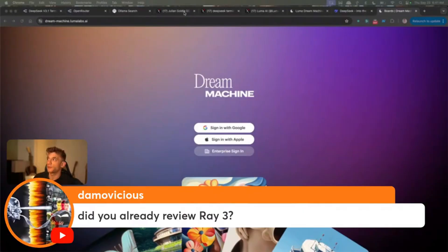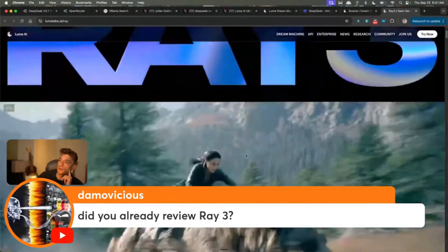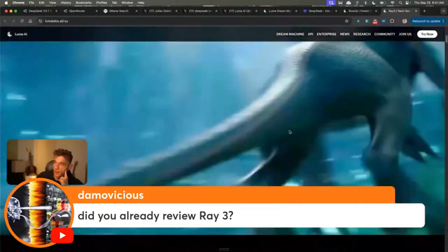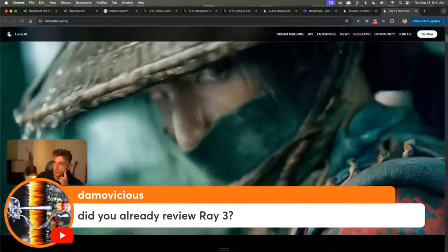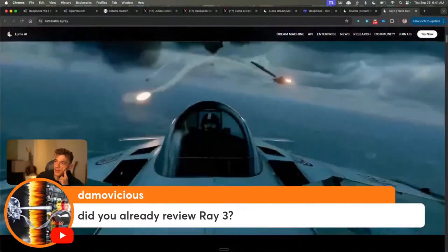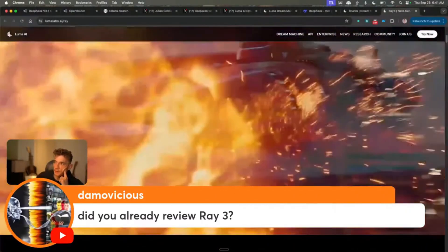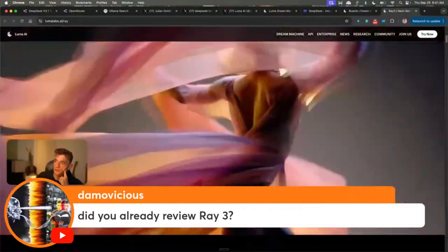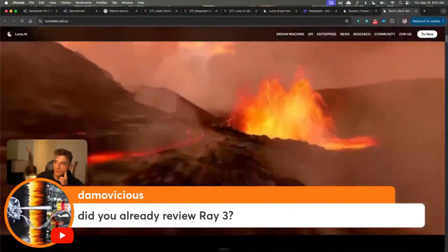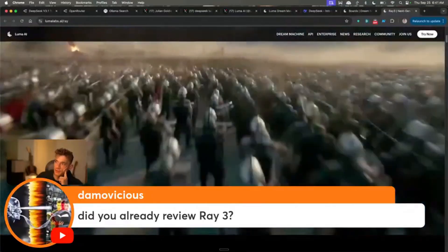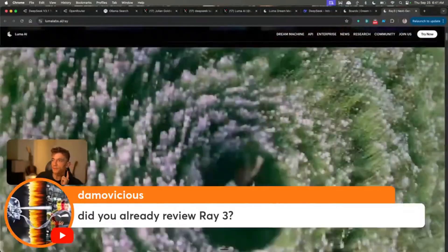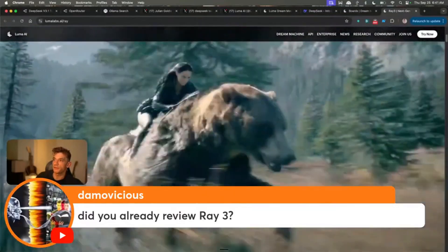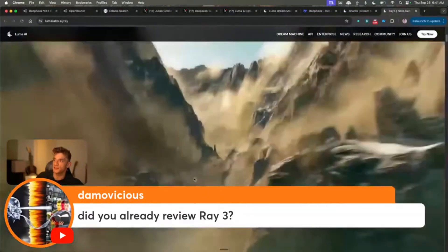So we've got Luma Ray 3 here — this is a new release. I bet the video is probably only like eight or ten seconds, but how crazy does that look? How good does that look? It's wild. You would never know the difference for most people between something that's AI generated and something that's CGI generated.